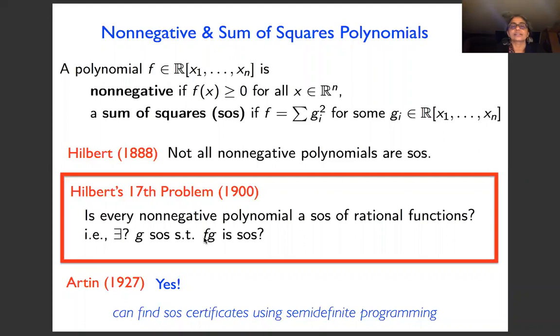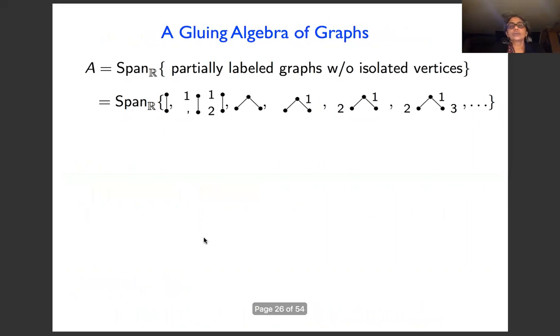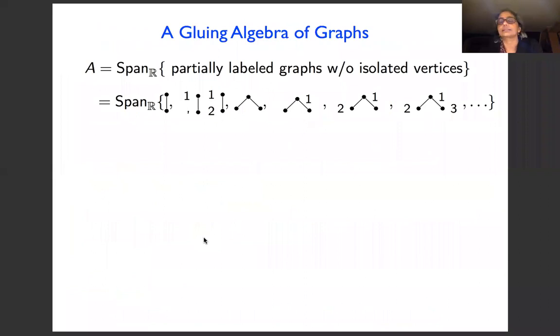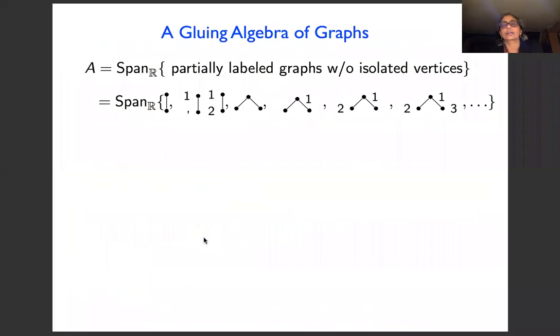We now ask: can graph density inequalities also be certified by sums of squares? To do this we first need an analog of the polynomial ring — an algebra in which density expressions play the role of polynomials. We construct something called a gluing algebra.